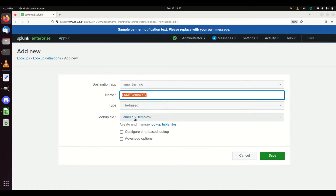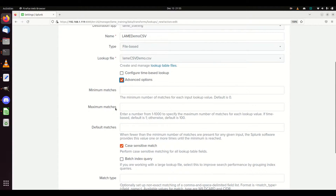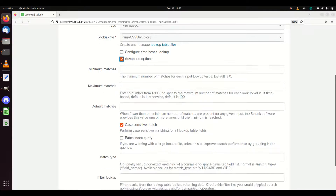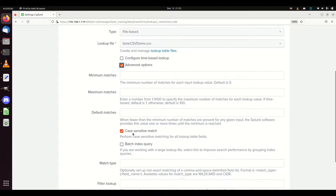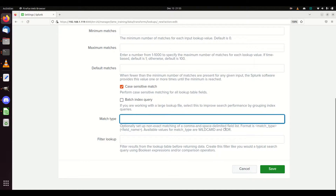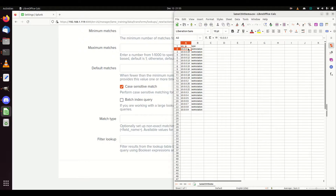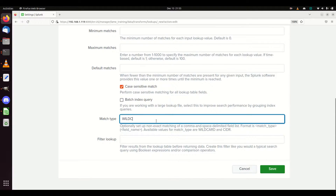You can choose whatever name you want, but it makes tracking easier. One of the cool things about these advanced options is you can set how many matches need to come back, the maximum number of matches, and whether it performs case-sensitive matches - meaning uppercase and lowercase won't match. A lot of times you want to turn that off. The one I really like is the ability to use wildcard or CIDR. For example, in my CSV I could go something like '10.0.*' and use a wildcard.